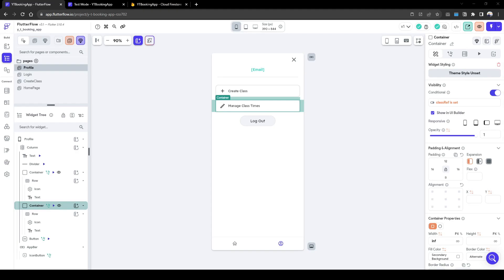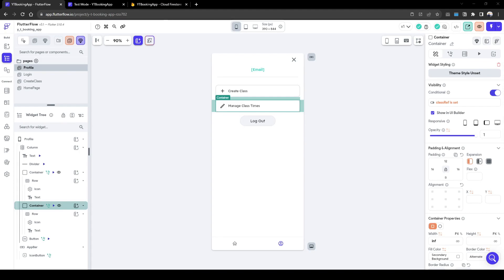Welcome back everyone. This is part two of our multi-part series on creating a booking app. In part one we learned how to create an account and set initial availability across Monday and Sunday. Today we will build upon it by allowing users to set and change the availability across the week.